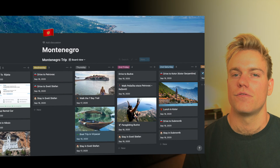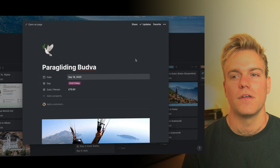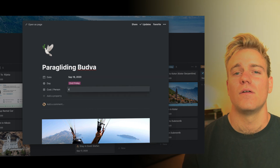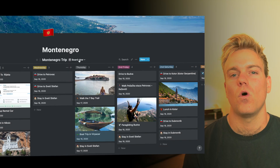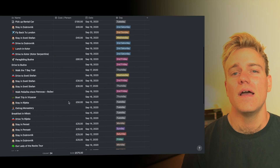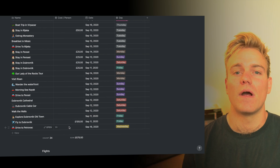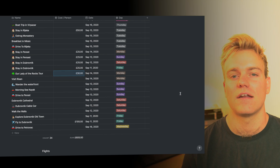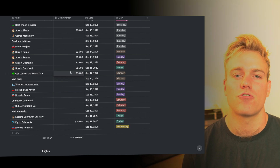Finally, we have the estimated cost dimension. I don't use this for absolutely everything, but for big expenses like flights and accommodation it's really useful to have. You can switch to table view and it will show you a sum total of all your costs, which is really helpful for budgeting. This is great when you're in the planning stages — if you've got a certain budget in mind you can add and remove activities and see how that plays into your overall budget.